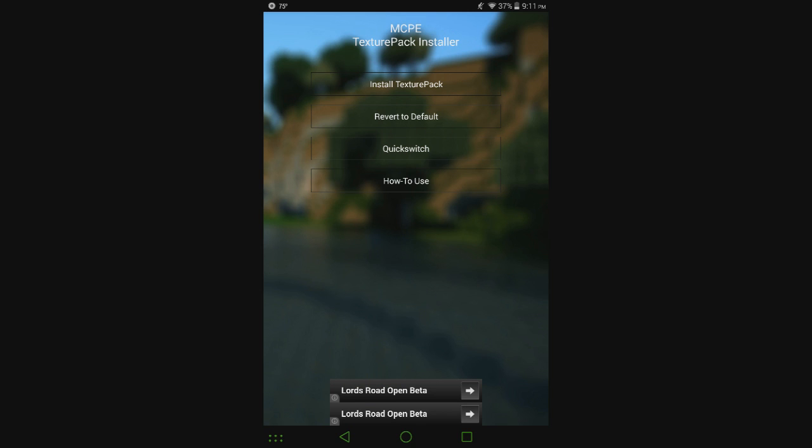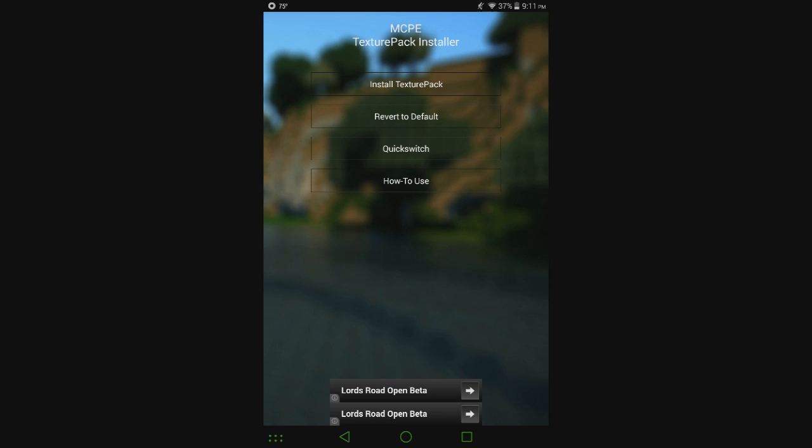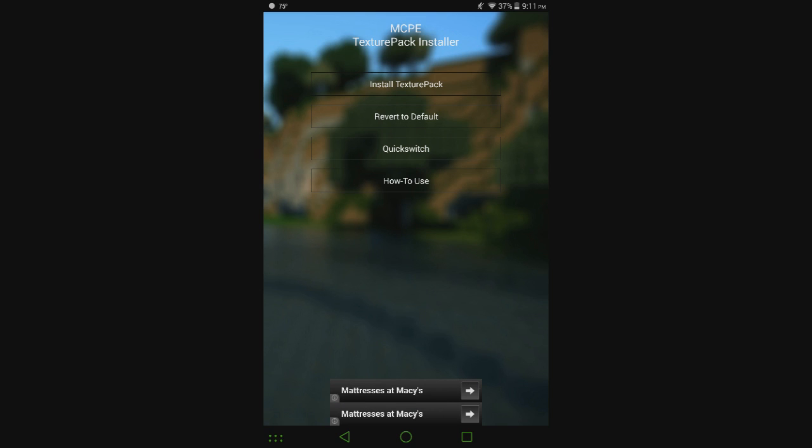Another thing is if somebody doesn't want to use MCPE mod locator then they can just download this and then install texture packs from a file on their device. If they just downloaded something from the internet and wanted to install it they could use that install texture pack feature at the top, so they wouldn't even need MCPE mod locator if they don't want it.